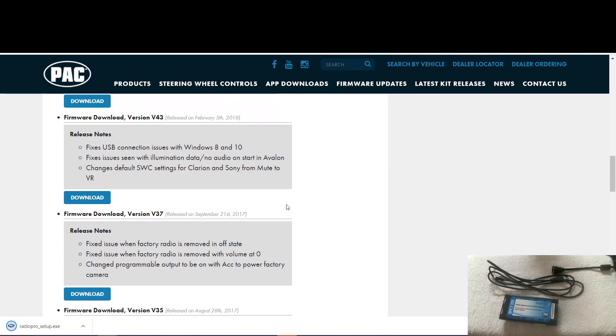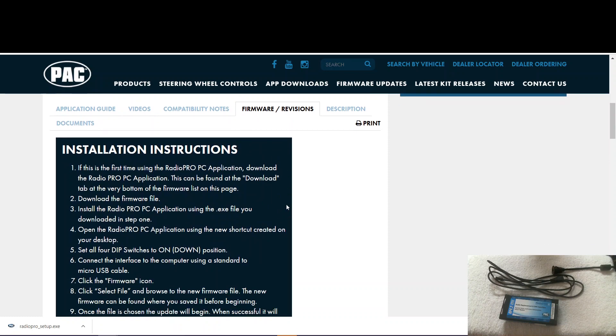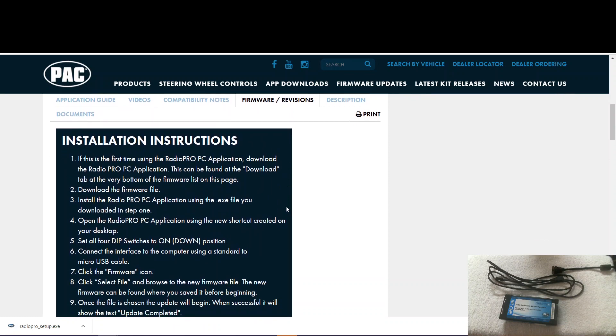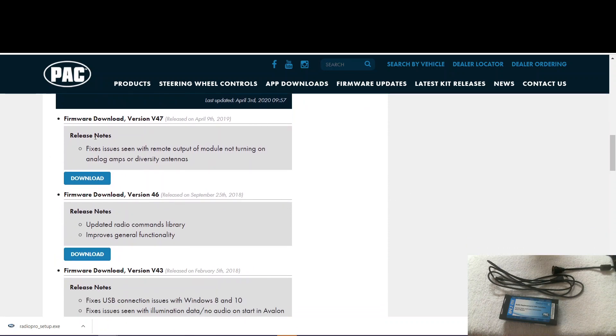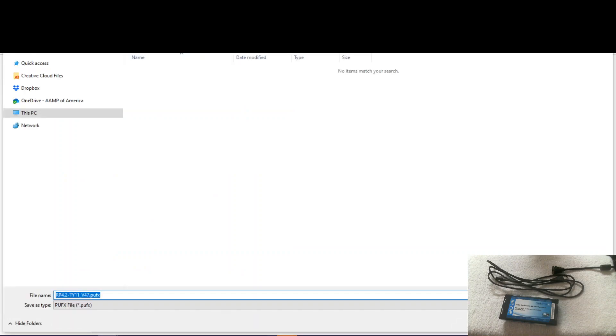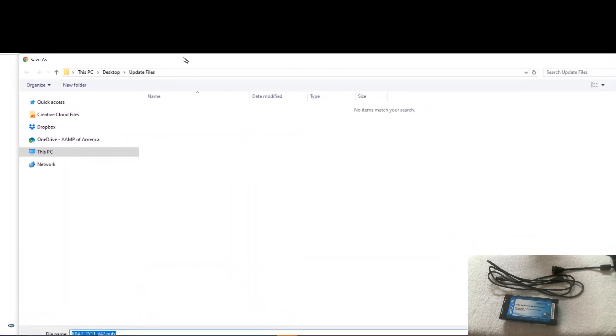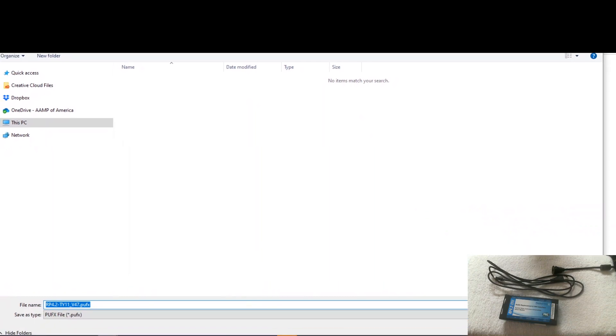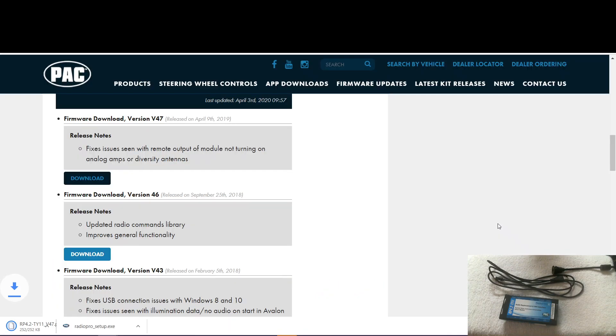Then the next step is to download the firmware file that you need. Obviously you would want the one that's at the top of the list there. So we'll click download. And again, I'm saving this to the same folder, update files on my desktop. So we click save.